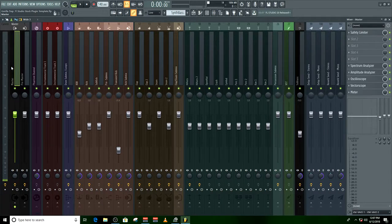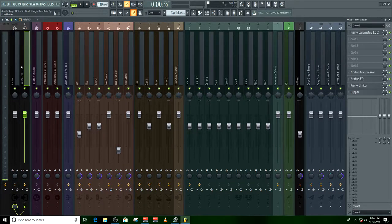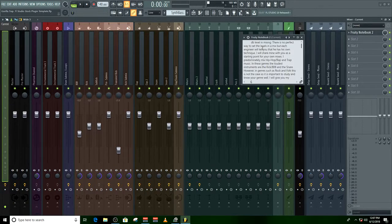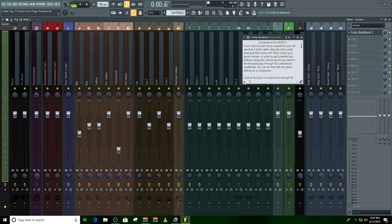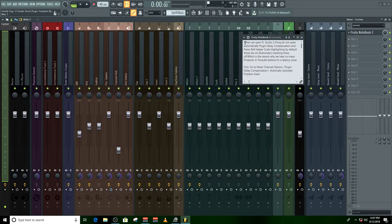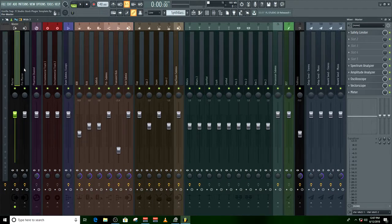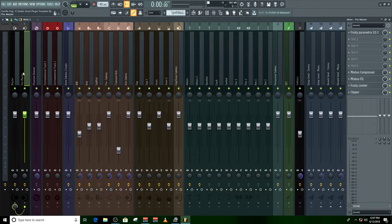First, here's your mixer and your pre-master. I left you notes on everything in here, so from one to six you can scroll through and read everything about this template. Plus I'm going to explain it to you. Step one is your master and your pre-master.